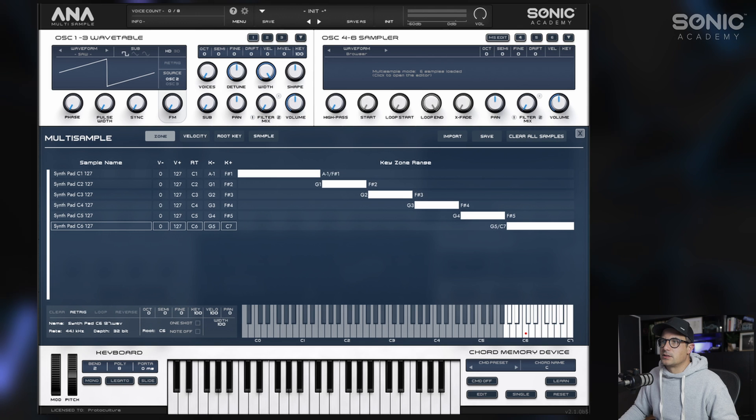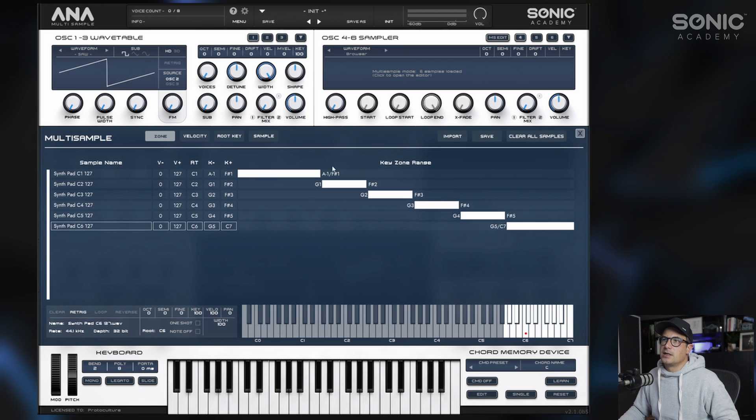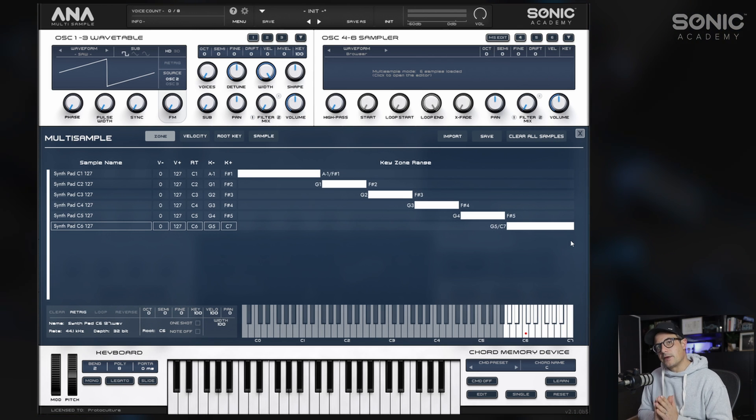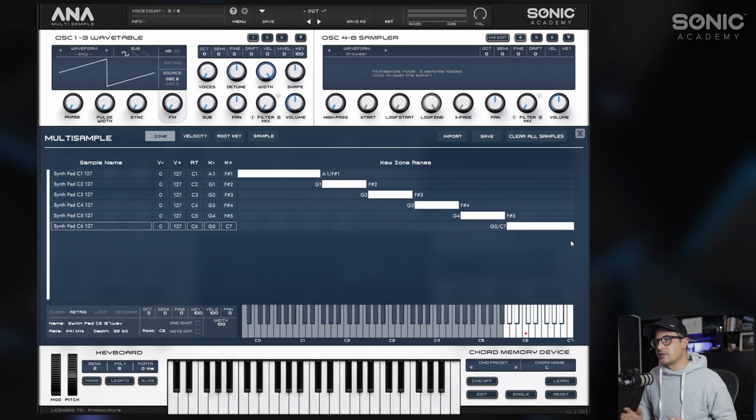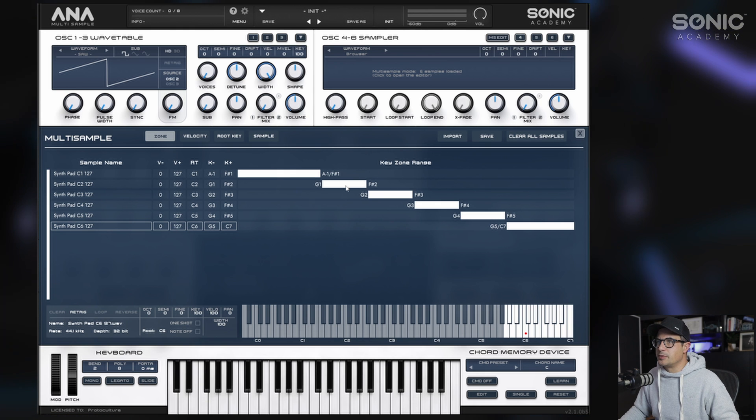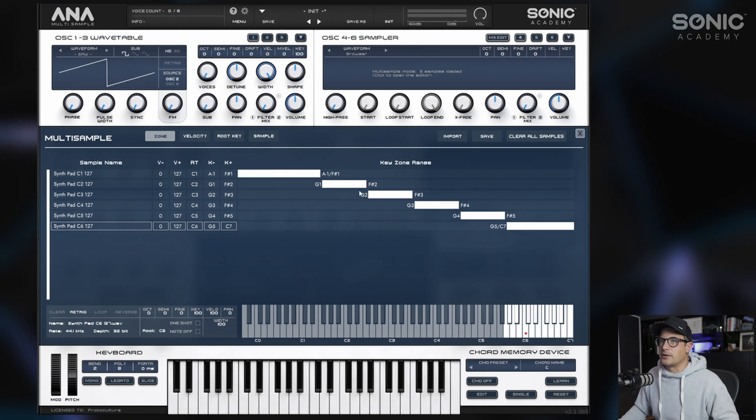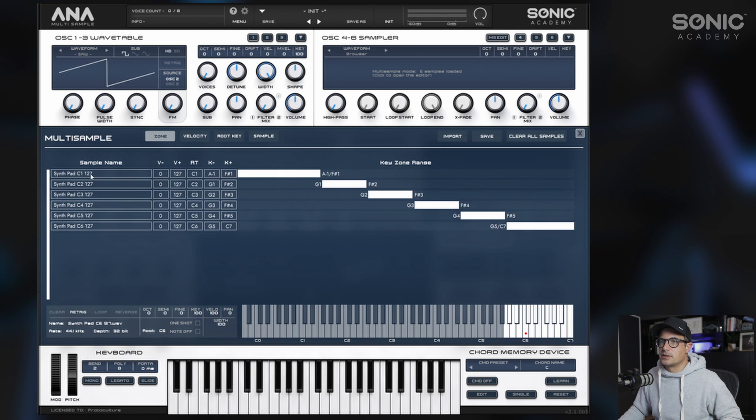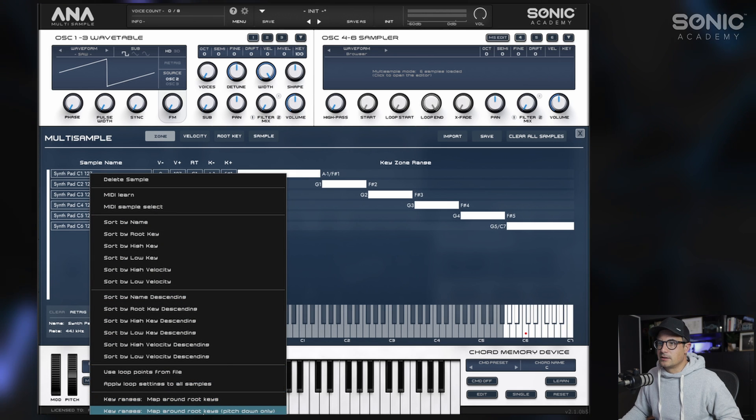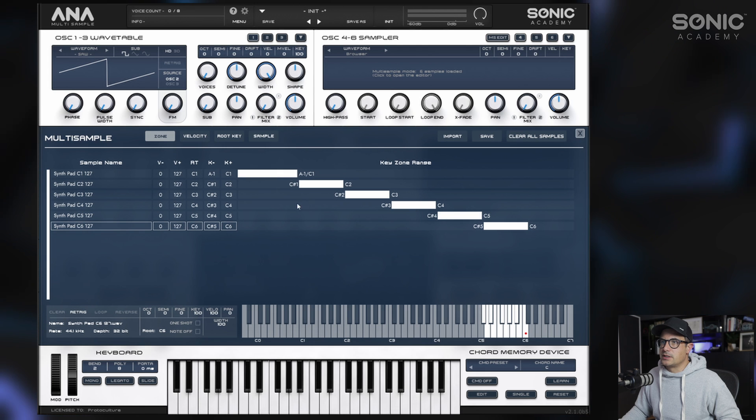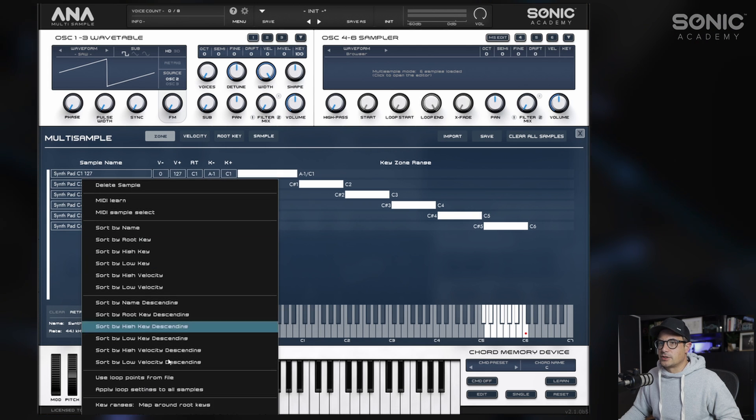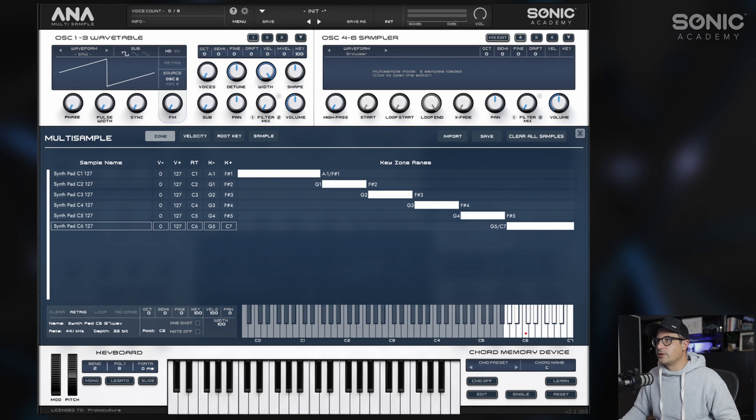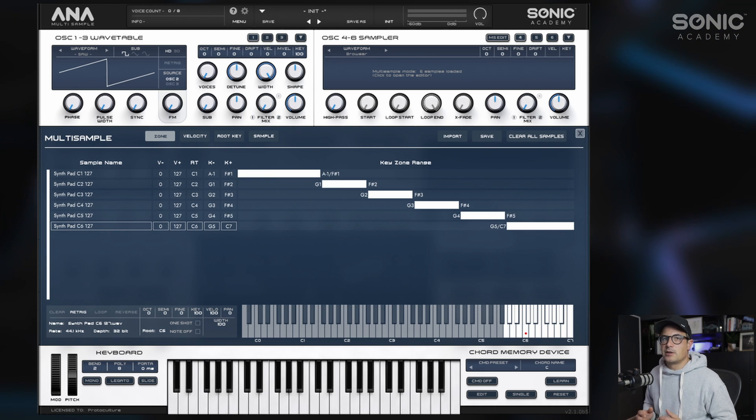When we do this, you'll see that Anna2 automatically places them on the root key and then extends those sample ranges out. So the root key would be in the middle here and then it extends up and down. You can also choose to extend that down only, but we're going to opt for the version that stretches it both up and down equally until it meets the next sample.